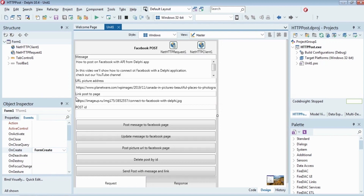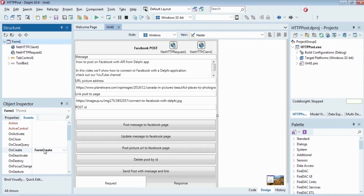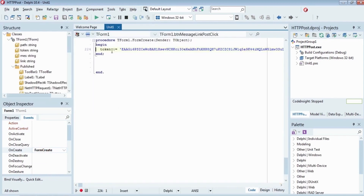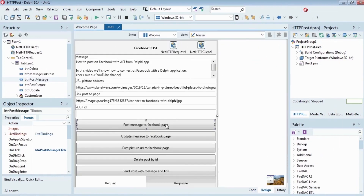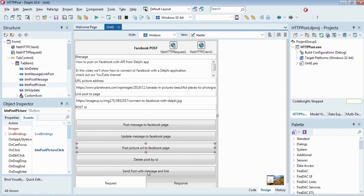In the form's OnCreate handler, we will assign the page access token to a string type token variable. In our app, we can post a simple text message to Facebook, update a message to a Facebook page, post a picture URL to a Facebook page, send a post with a message and a link, and delete a post by ID.